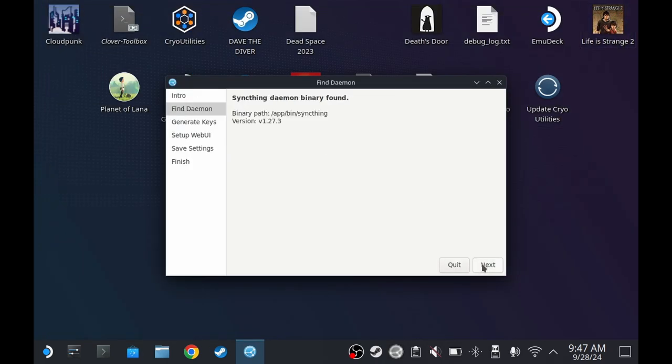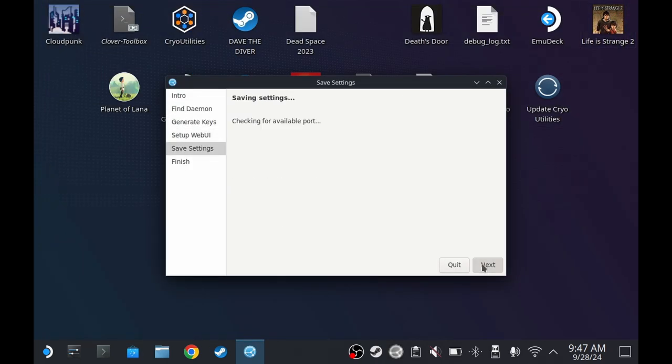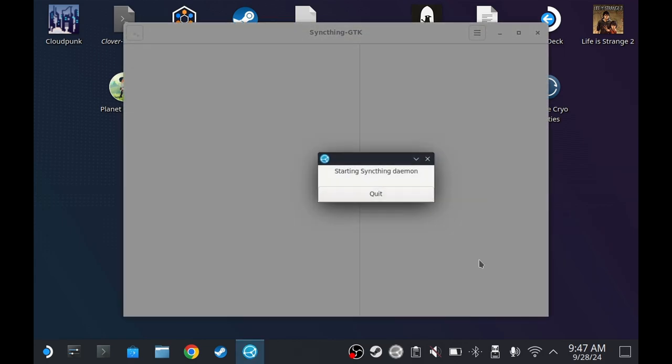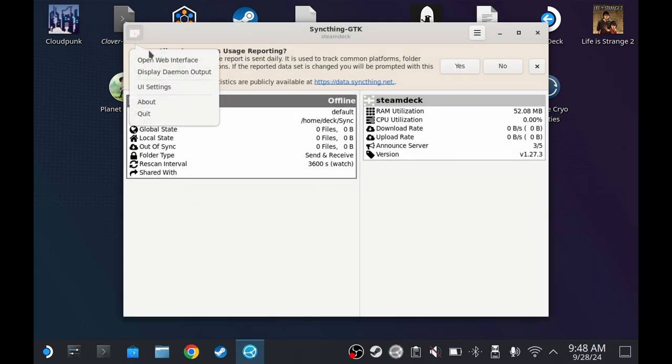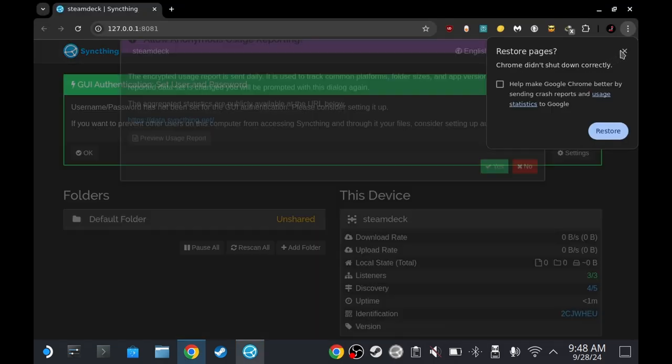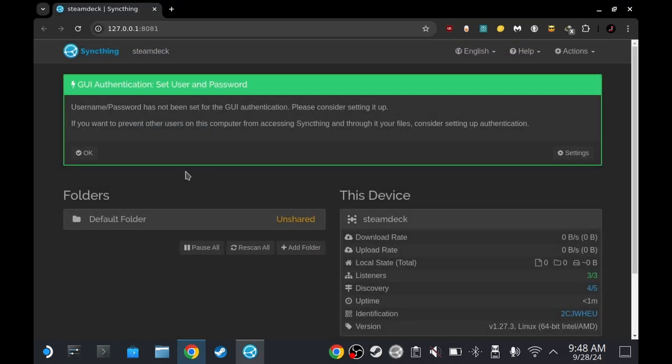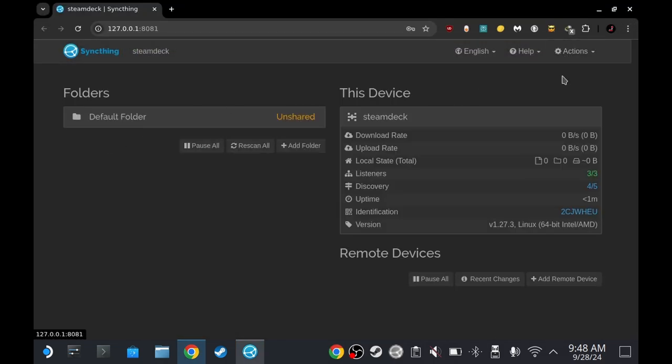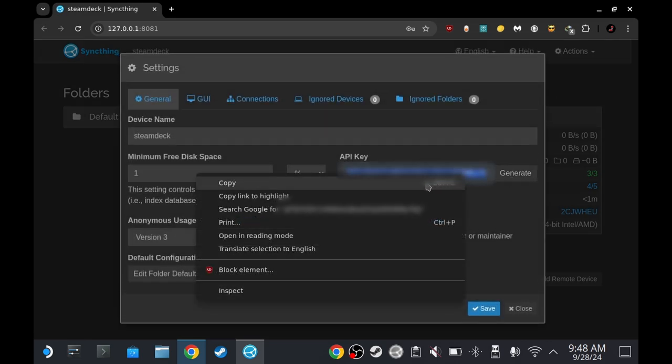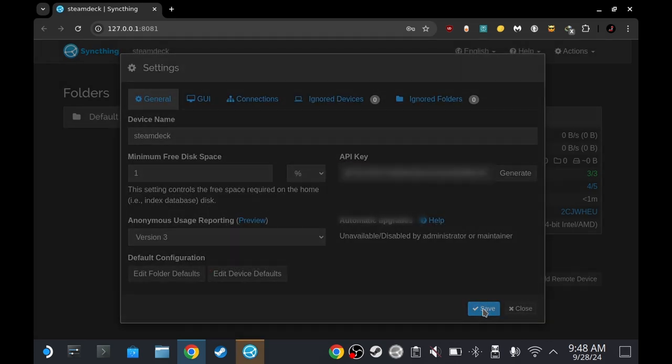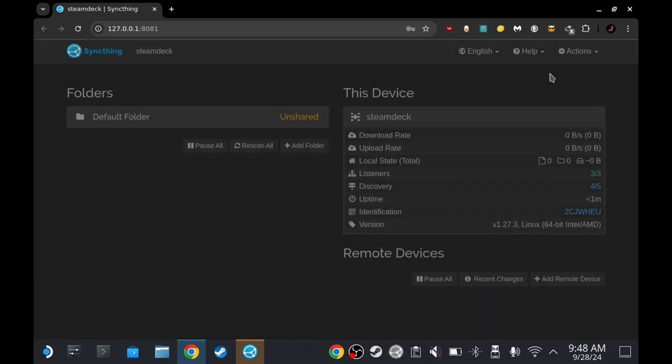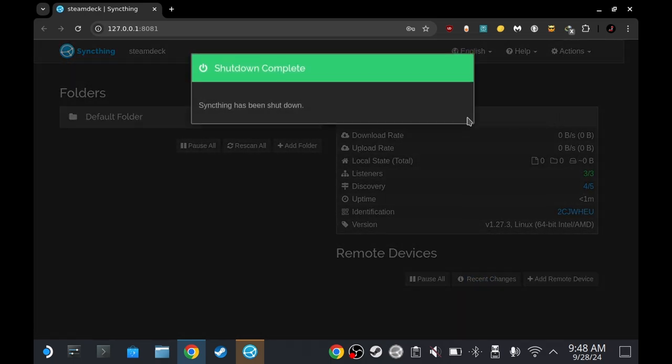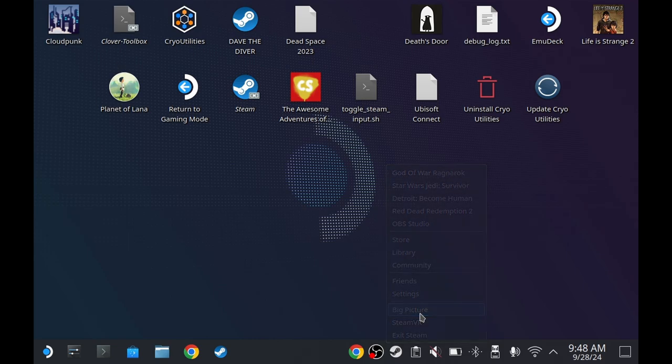Next, next, next, plus. Now let's open the web interface. Go to settings, generate and then copy your API key. Save. That's okay. Now shut down and go to big picture mode.